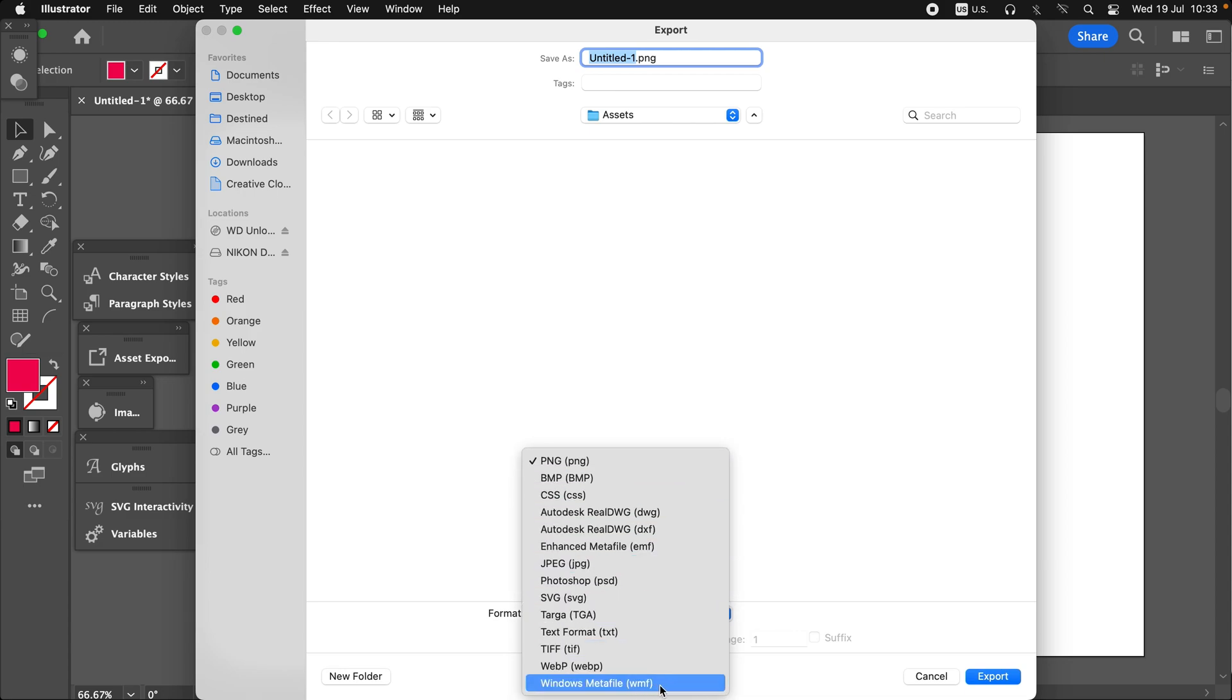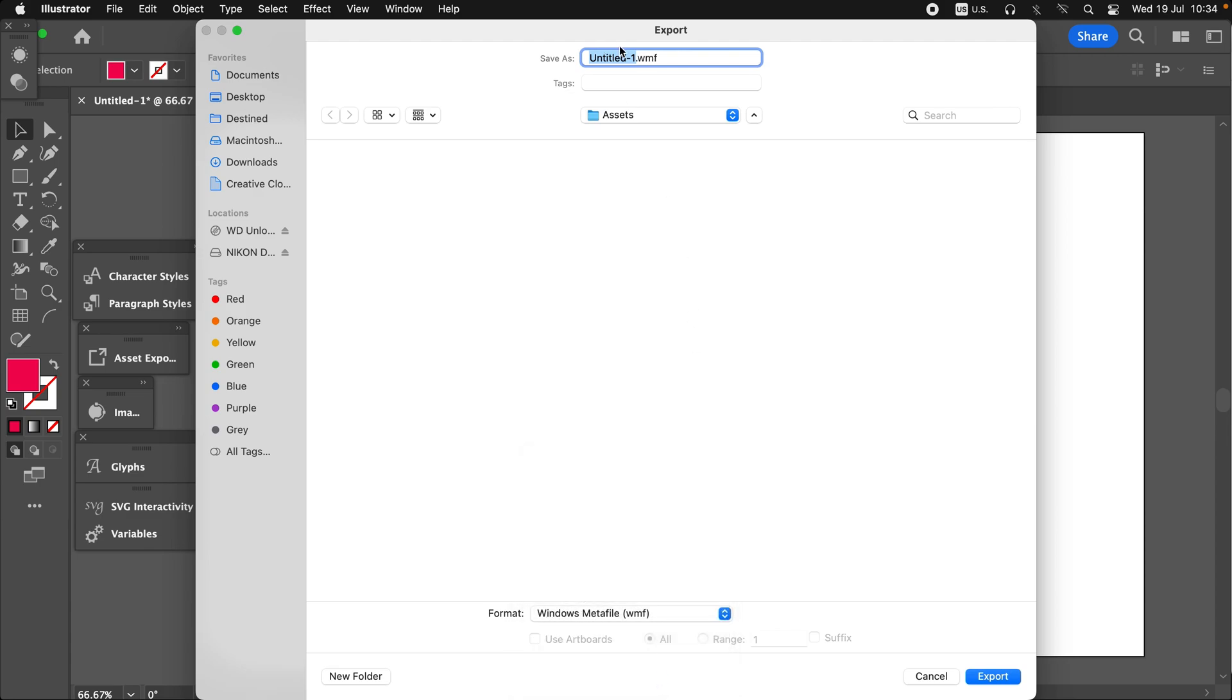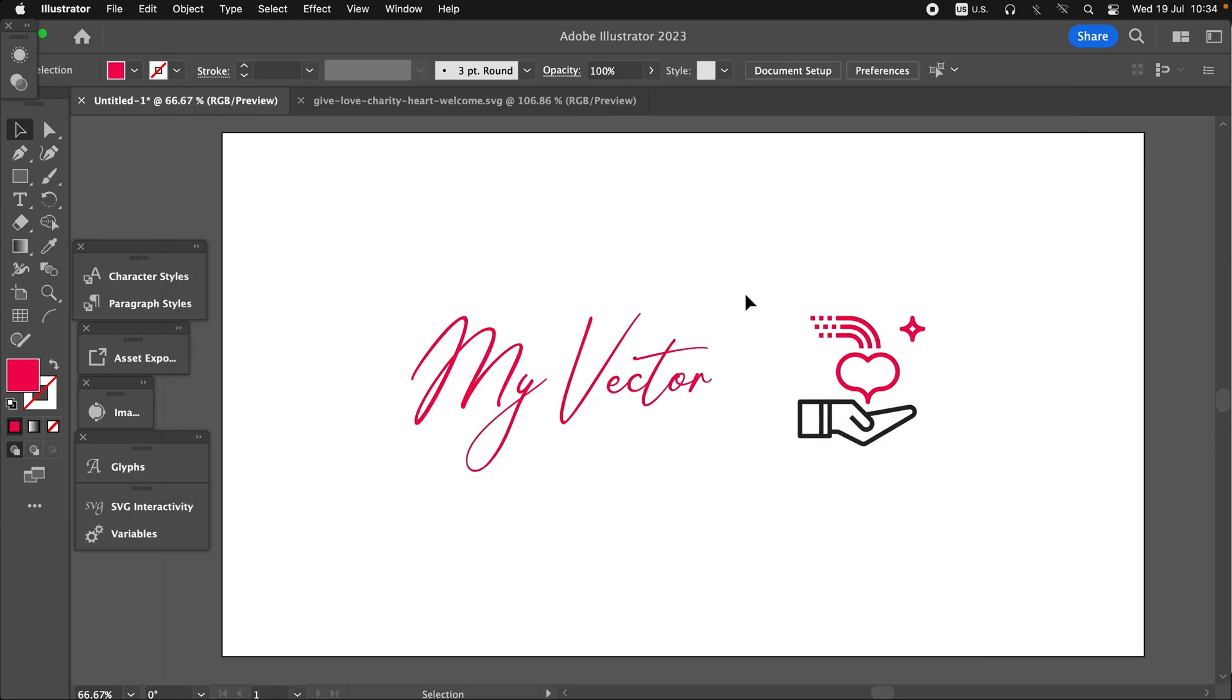Windows Meta File, that is WMF. Yes, so let me rename this file. For me this is 'asset,' and export.